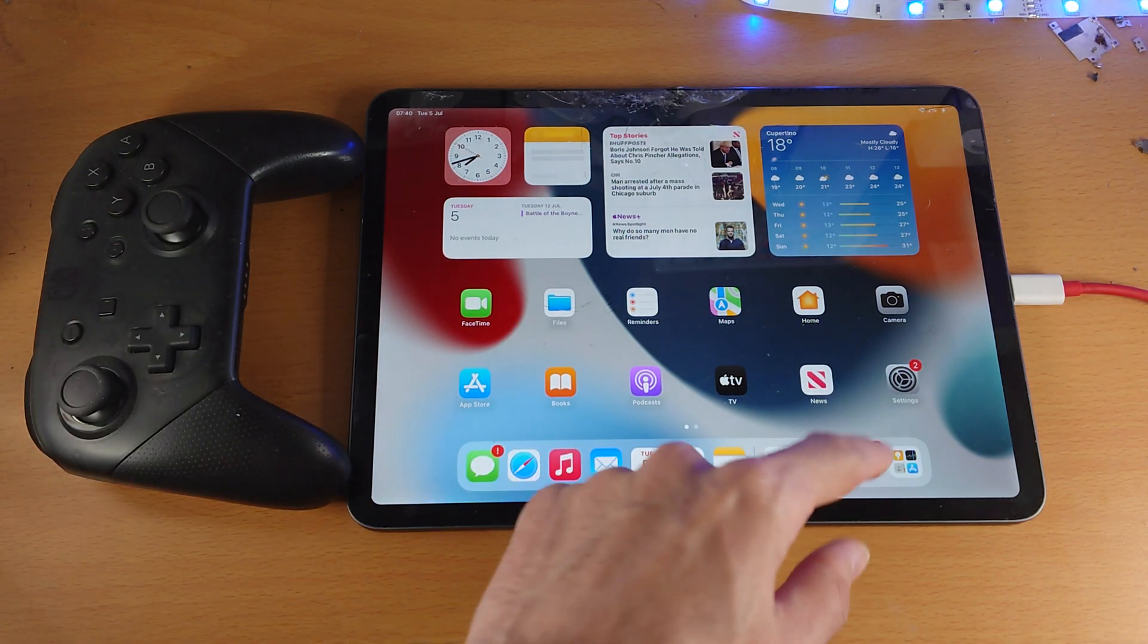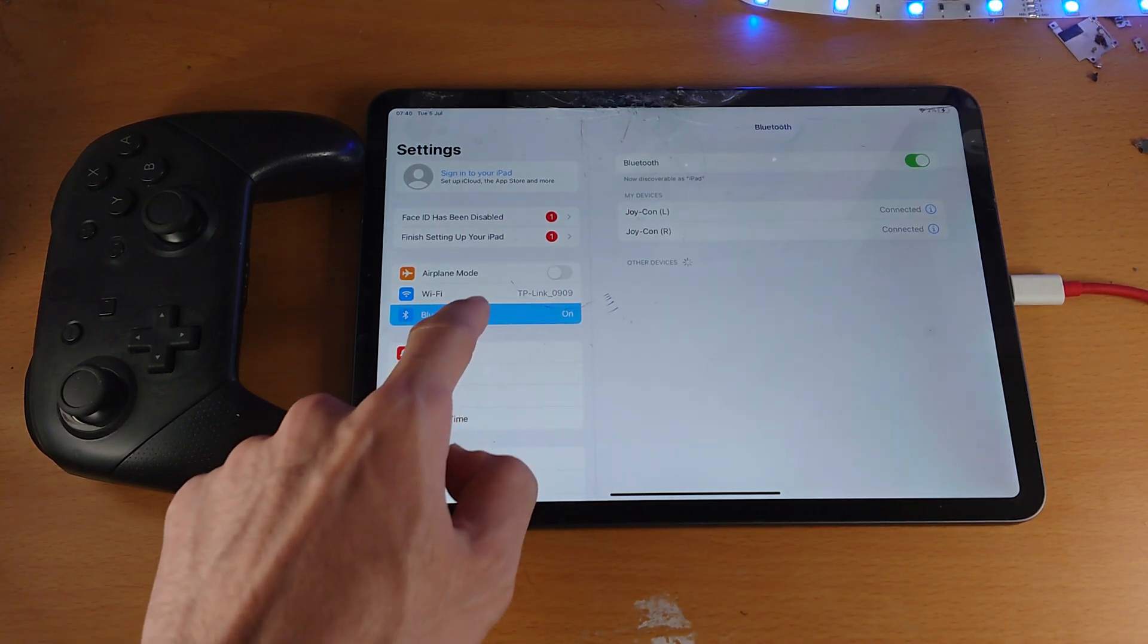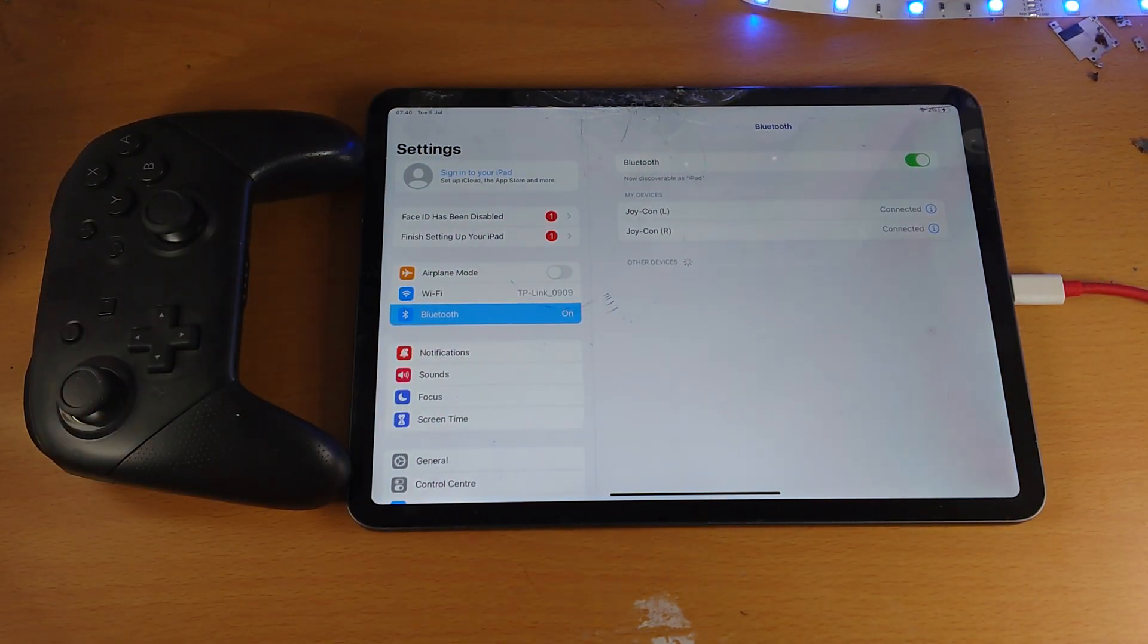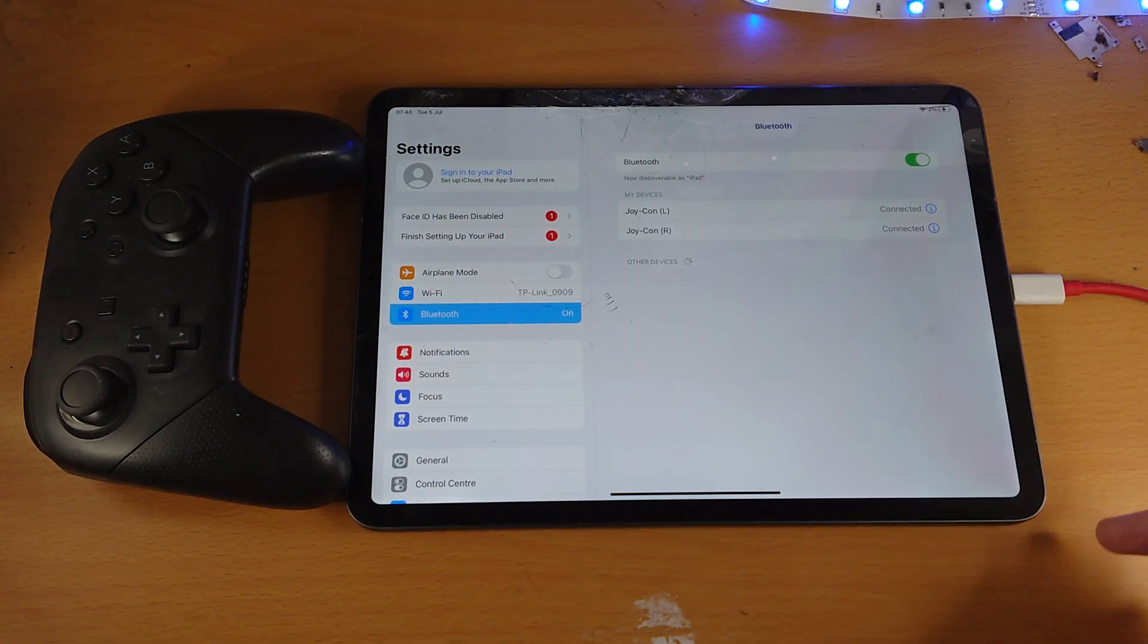So on the iPad itself, open up settings, then tap on Bluetooth and just make sure Bluetooth is turned on. And you see here, now discoverable as.